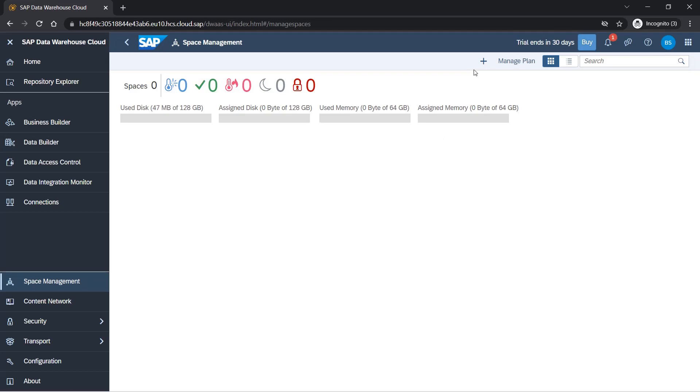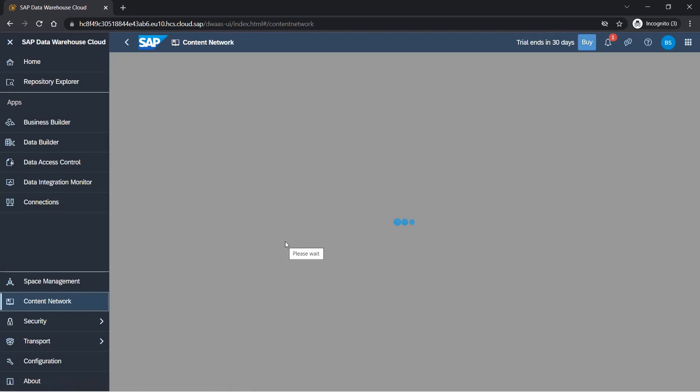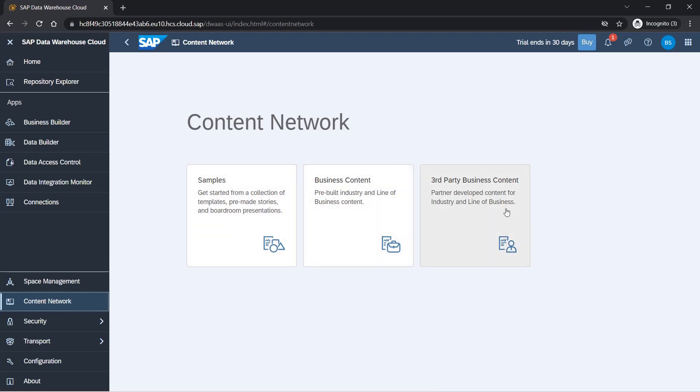Content network is something given by SAP that you can leverage. If you are from SAP BW background, you will understand that we have BI content, standard BI content. Similar to that, we have here a few samples, few business contents, and third-party business content is also available now. We'll see how we will use it throughout the course.